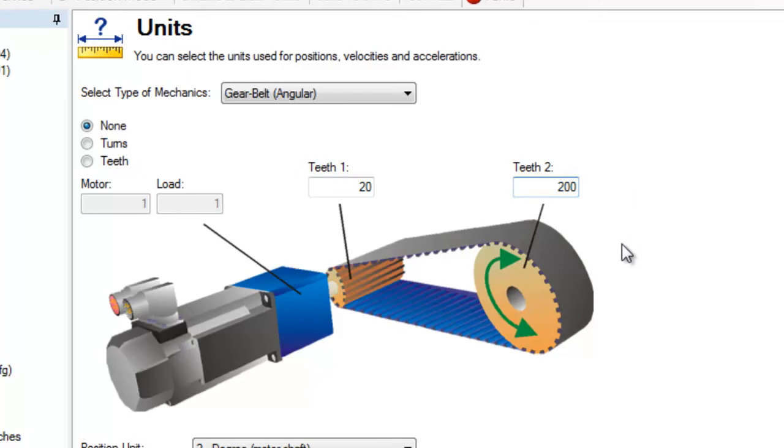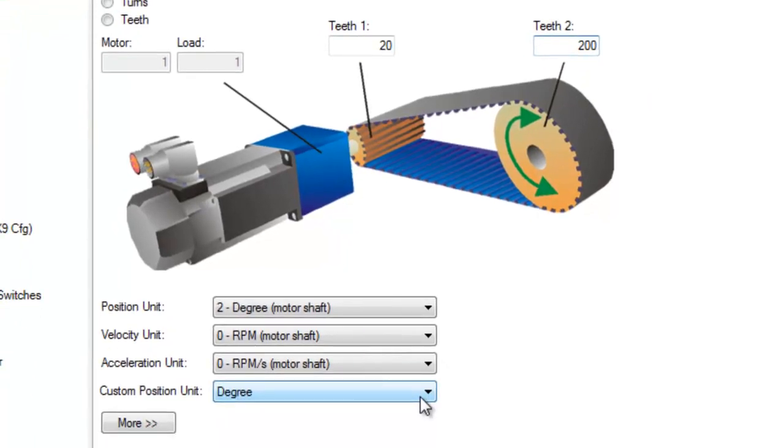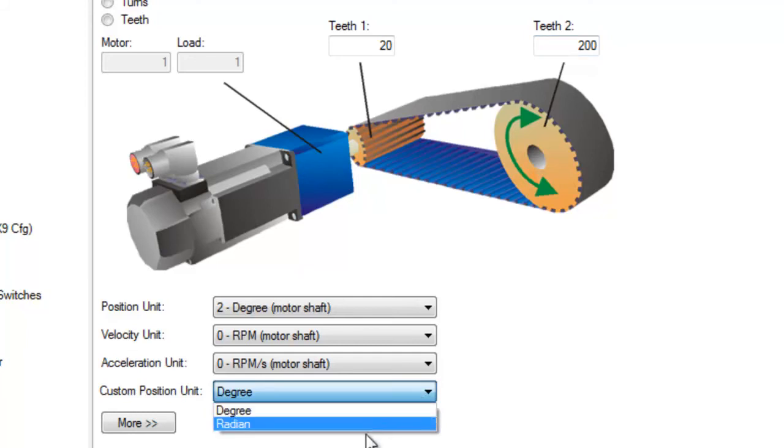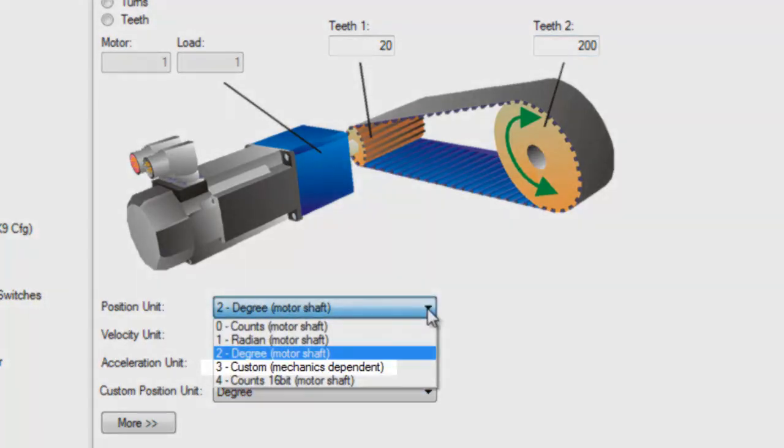Both the belt and gear belt are rotary mechanisms, so their position can be set up in custom mechanics dependent for either radians or degrees, and when setting up a motion task will reflect the same.